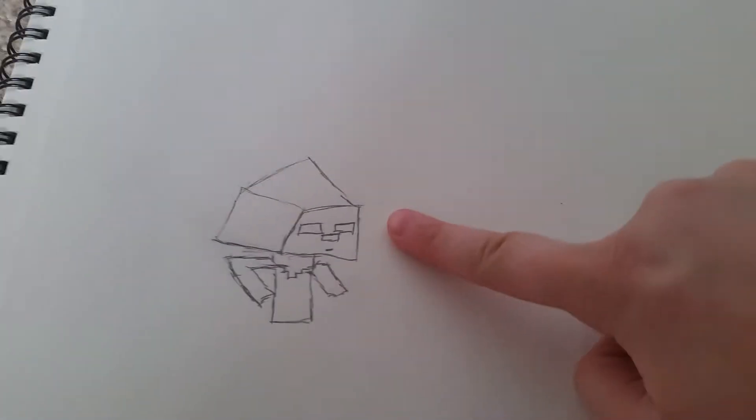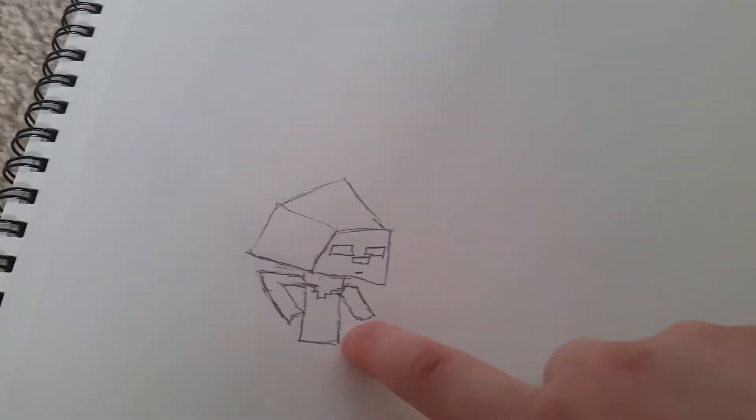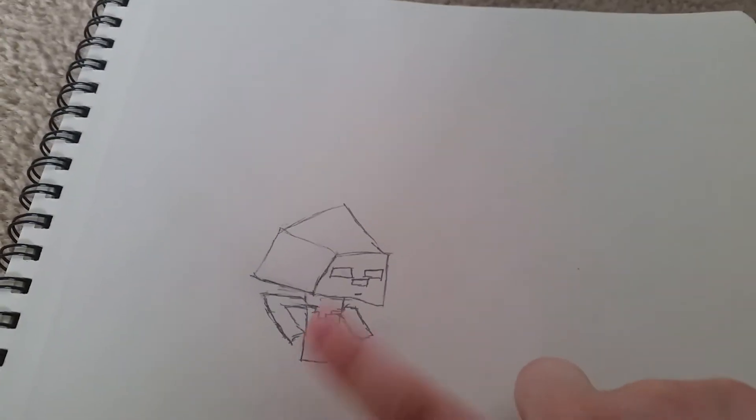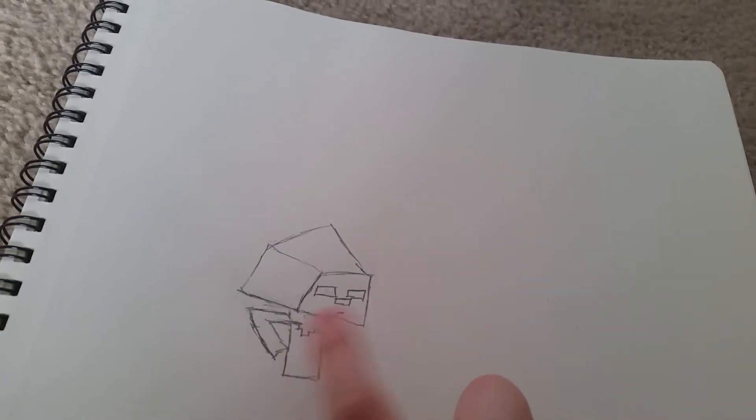So if you didn't see part one, we're drawing this little figure and right now this is what we have. We have his head right here and his torso slash shirt where his shirt is and his arms and his shoulders.